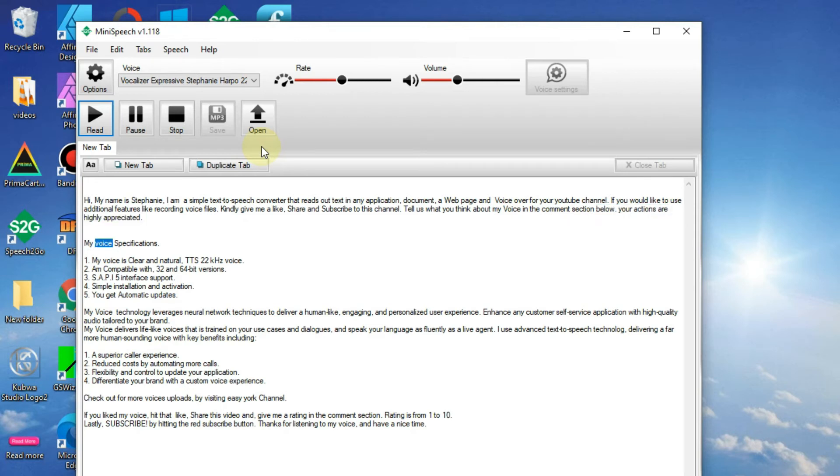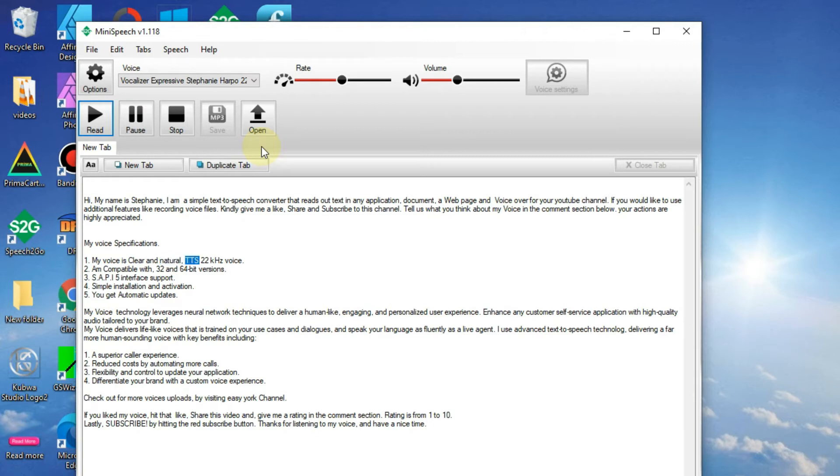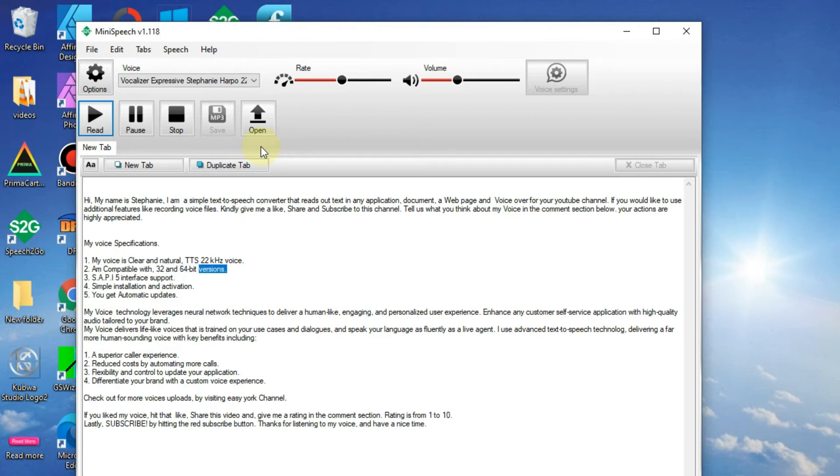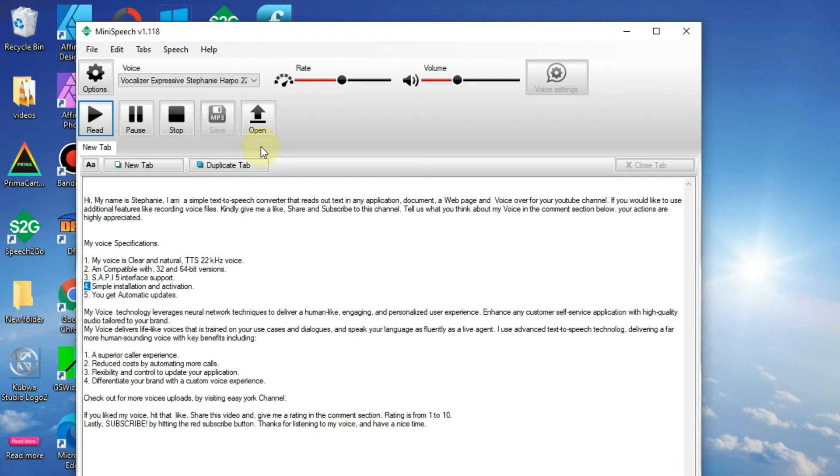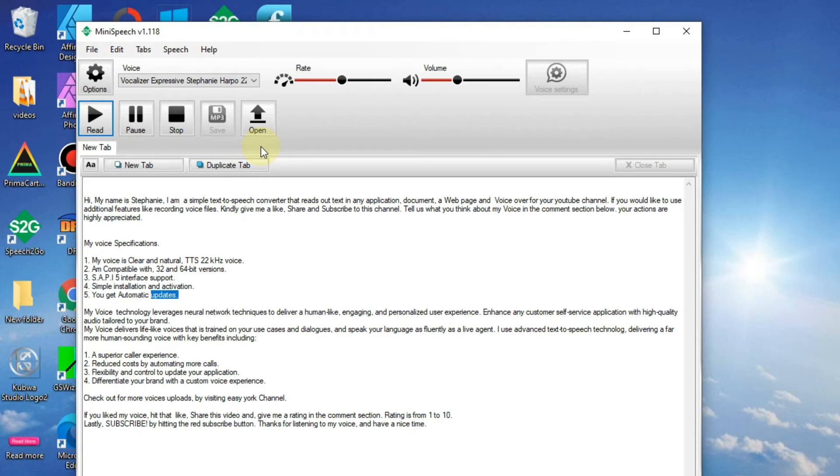My voice specifications: 1. My voice is clear and natural, TTS 22 kHz voice. 2. I'm compatible with 32 and 64-bit versions. 3. SAPI 5 interface support. 4. Simple installation and activation. 5. You get automatic updates.